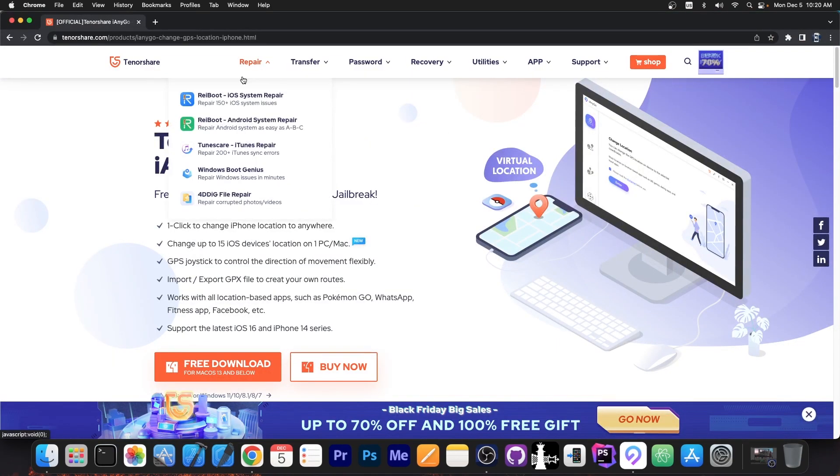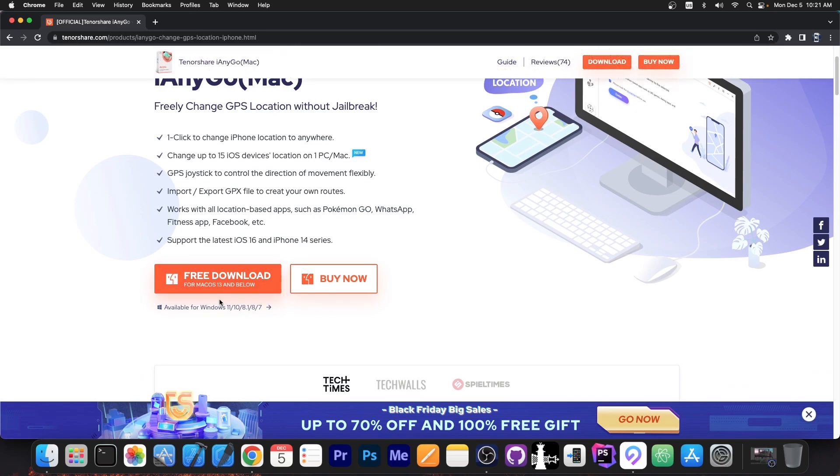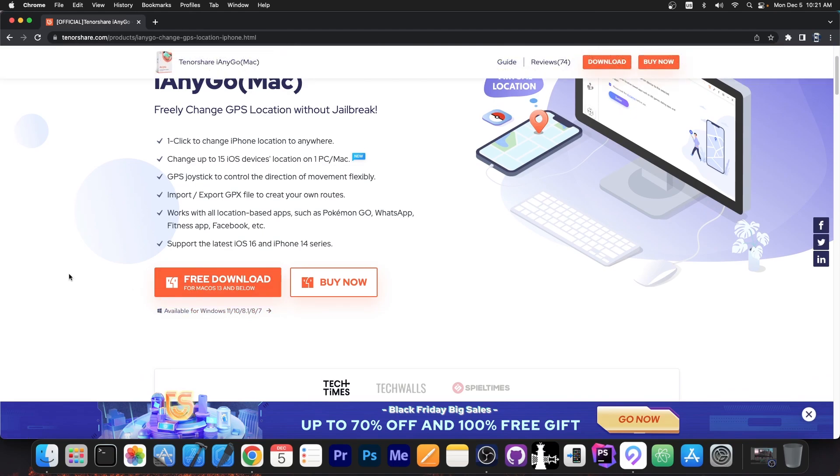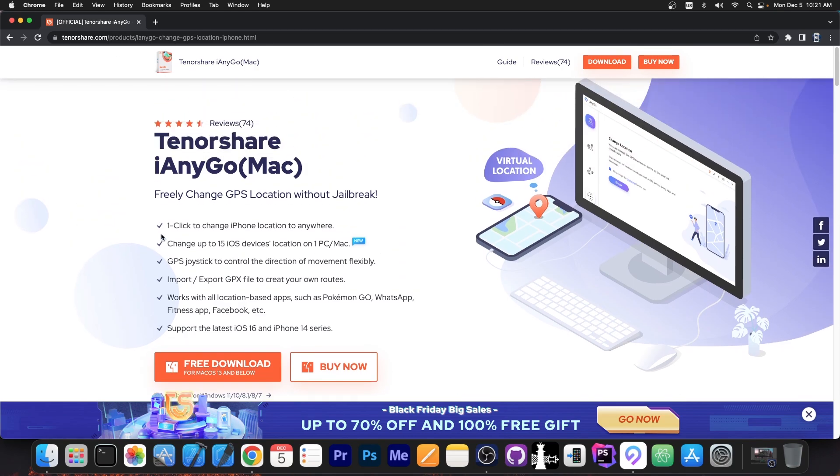So the program is available on the Tenorshare website. There is a free trial available as well for both Windows and macOS and you can change with one click the iPhone location to anywhere in the world. So basically a virtual location system.